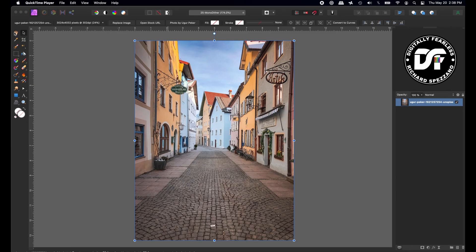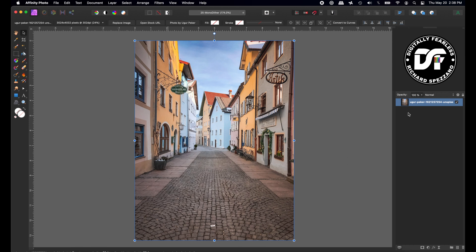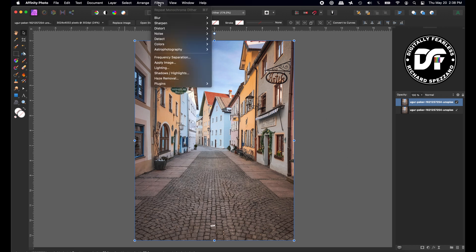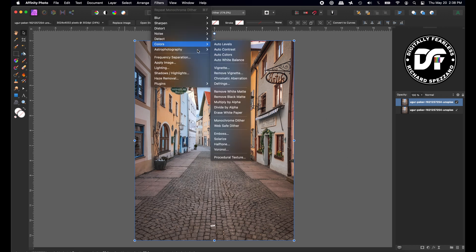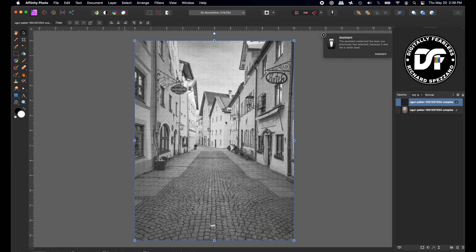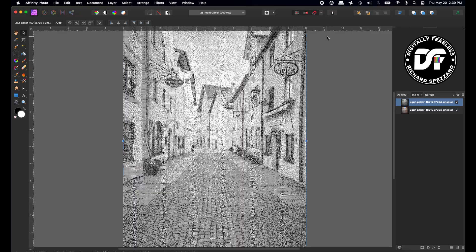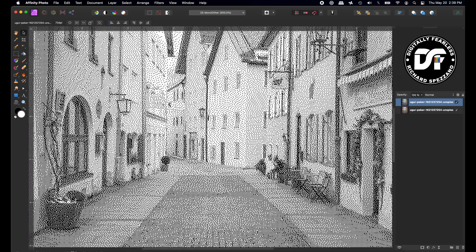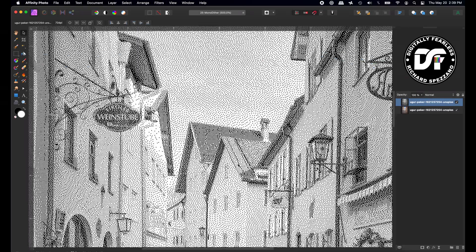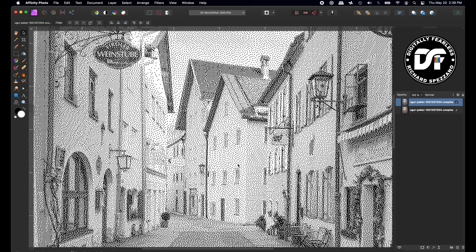I pulled in this photo from Stock Photos. I did not even put a link in the description because you can do this with any photo. I want to duplicate it. Control or Command J, and now I'm going to go very simple. This is really simple, and there's two ways you can do it. I'm going to show you the first one now. You go to Filters, Color, and Monochrome Dither, and what happens is this. So let's take a closer look. I'm going to expand it, and it does this cool dithering effect like that.